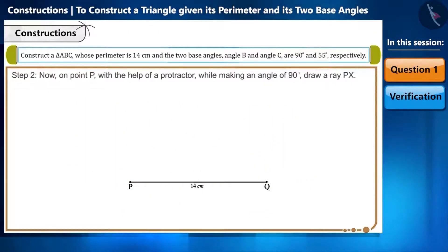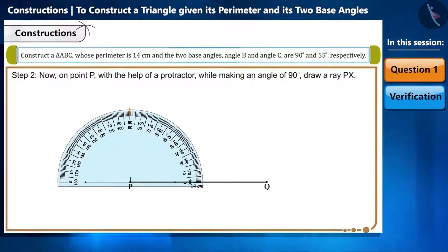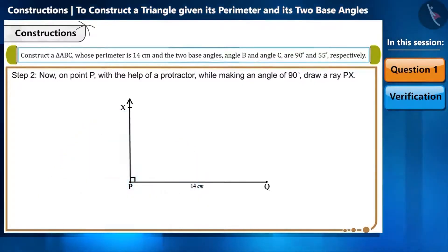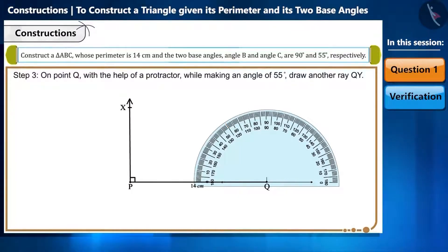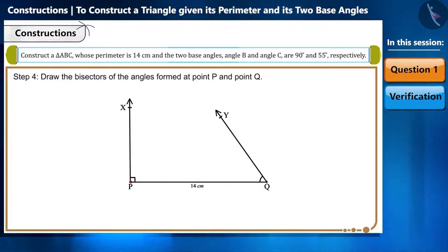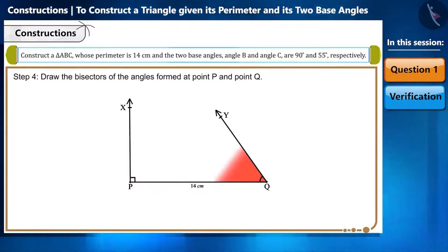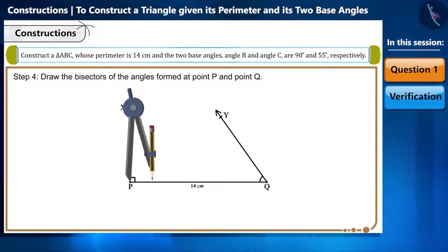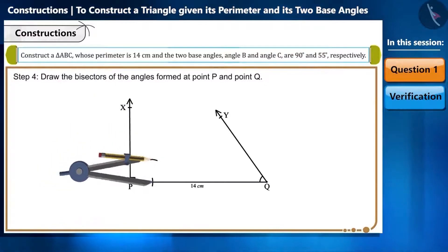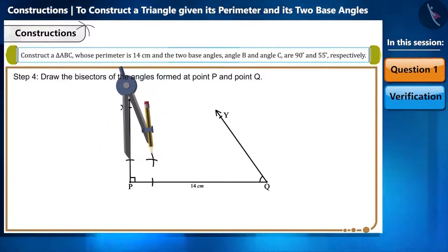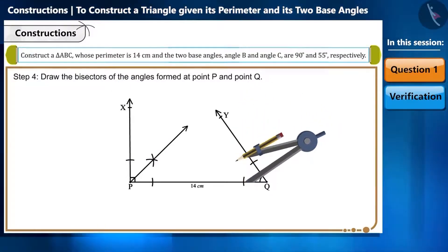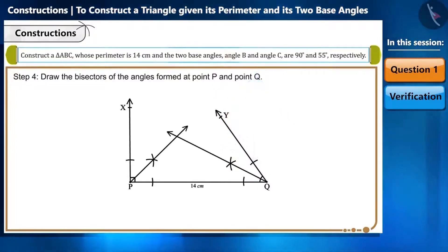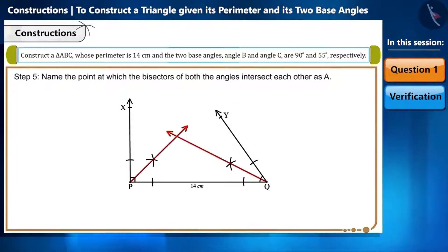Step 3: on point Q, with the help of a protractor, draw another ray QY making an angle of 55 degrees. Step 4: draw the bisectors of the angles formed at point P and point Q. Step 5: name the point at which the bisectors of both angles intersect each other as A.